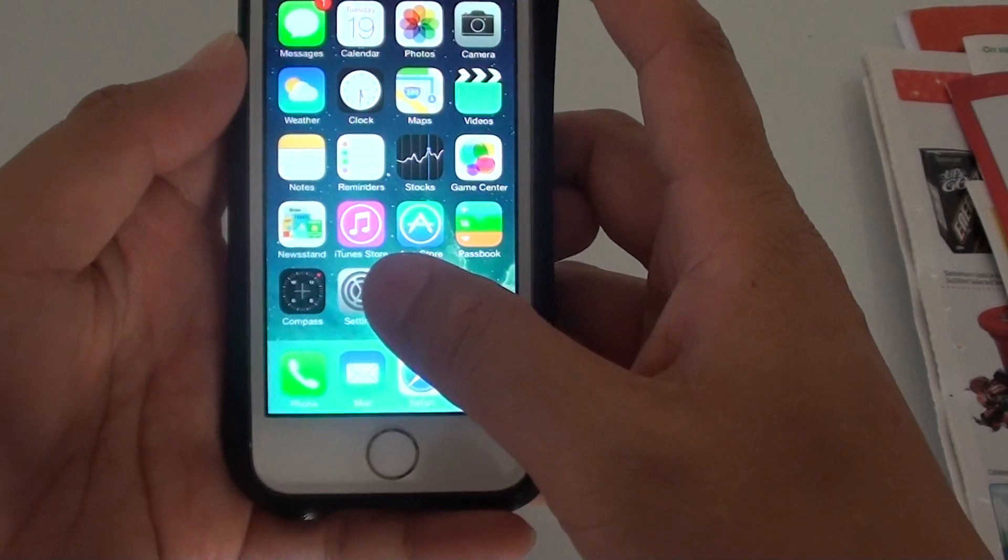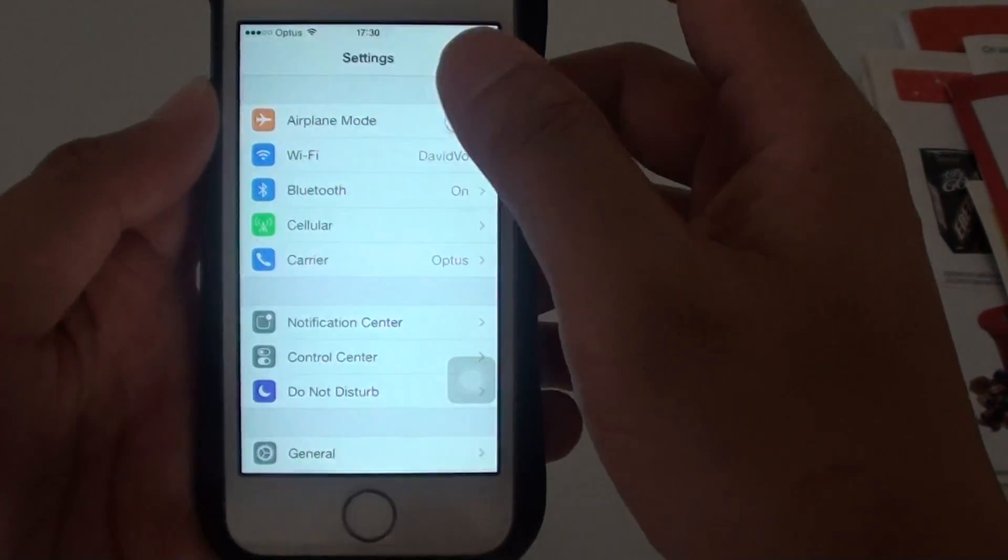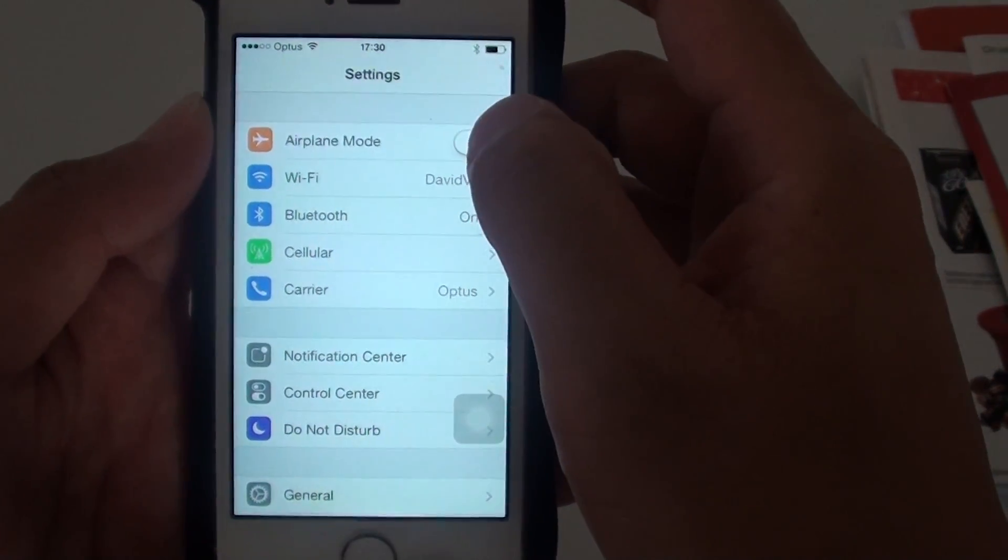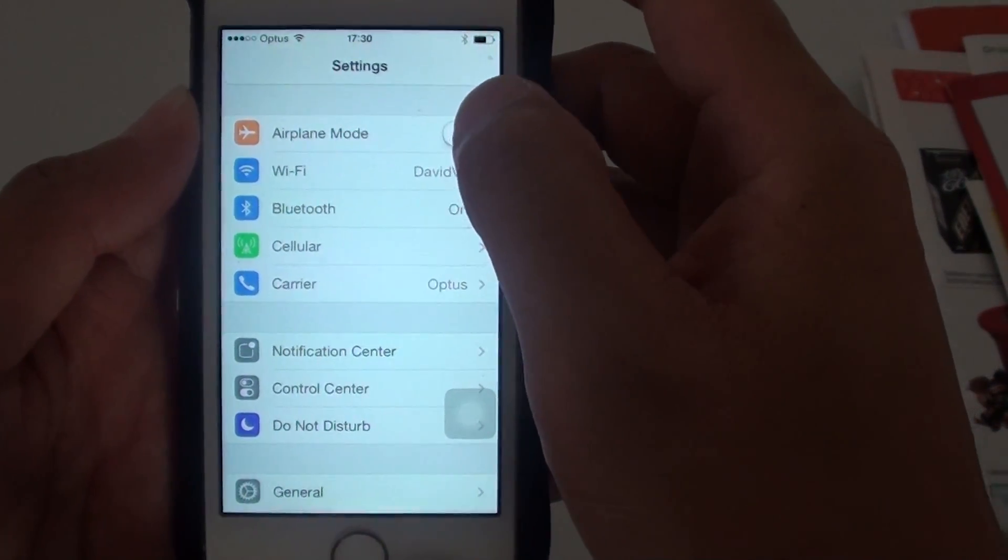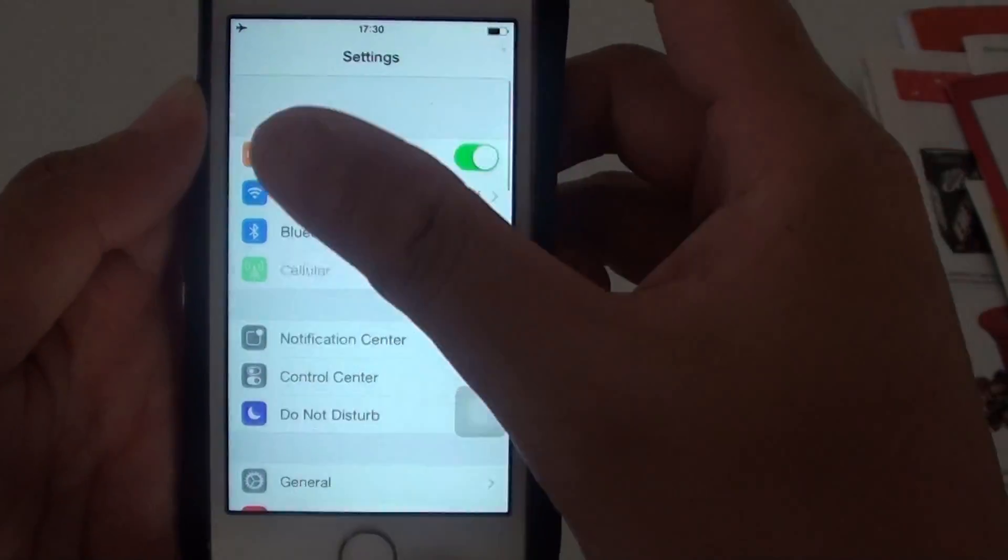The other method is you go into settings, tap on settings, and in settings you can simply slide the switch airplane mode to on or off like this.